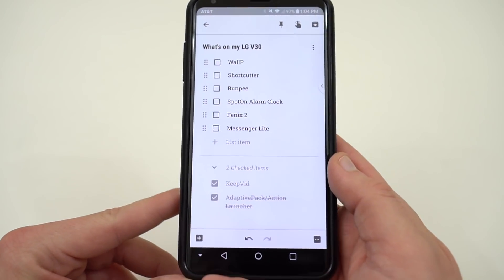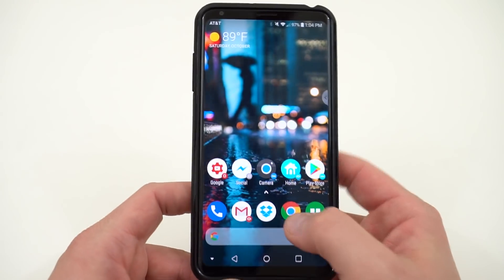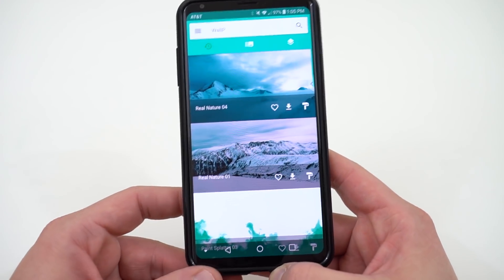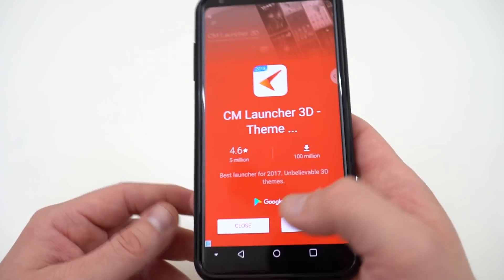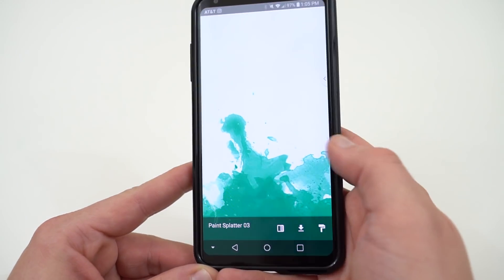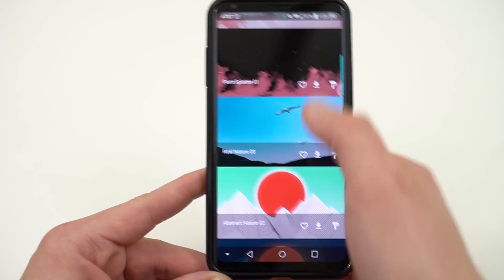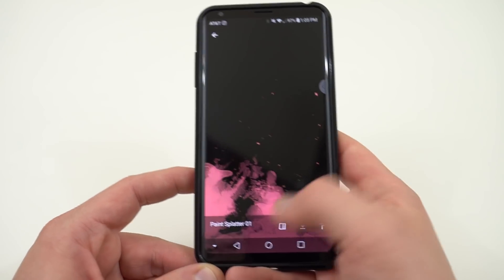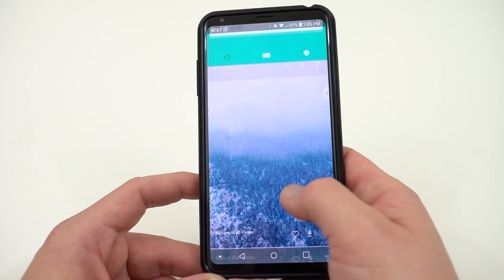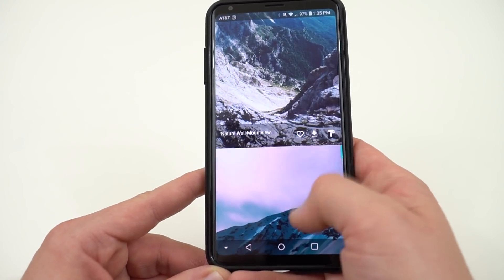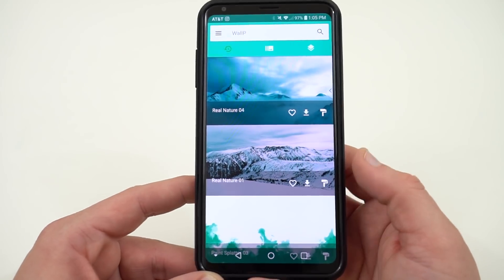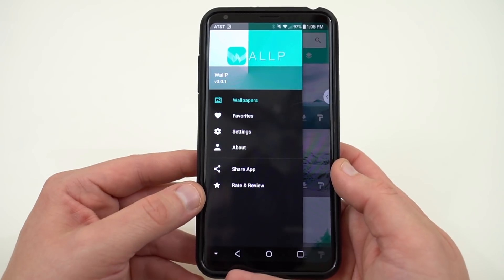The next thing is a new wallpaper app. I actually got this from my friend Zachary Anderson's video — he's always making theming videos too, and I saw this app and really liked the wallpapers in it. It's called WallP. It has a lot of nature wallpapers, color splash wallpapers, and things like that. There are ads in it, but I really like some of these splatter wallpapers and the abstract wallpapers too. WallP is a free app where you can get some unique wallpapers, and since not that many people are using it, you're likely to have wallpapers that your friends aren't using.